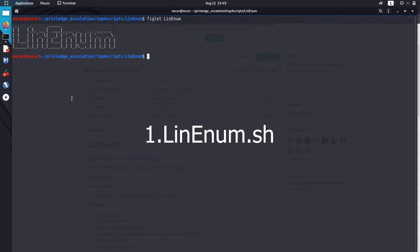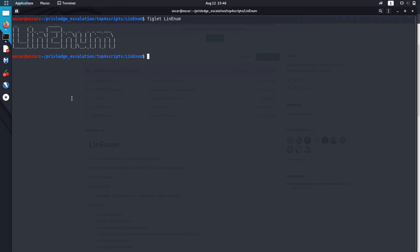The script that I use the most is LinEnum. It's pretty fast, provides all the basic information that's actually required for privilege escalation, also provides colorful output, and any privilege escalation vector is rarely missed by this script. It's updated from time to time.